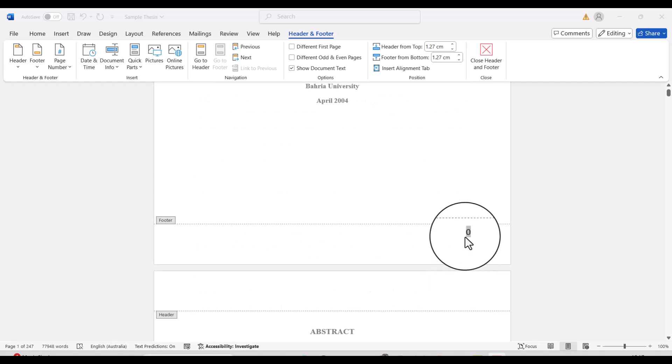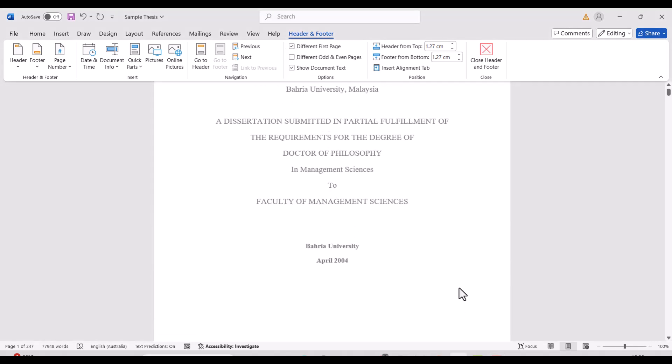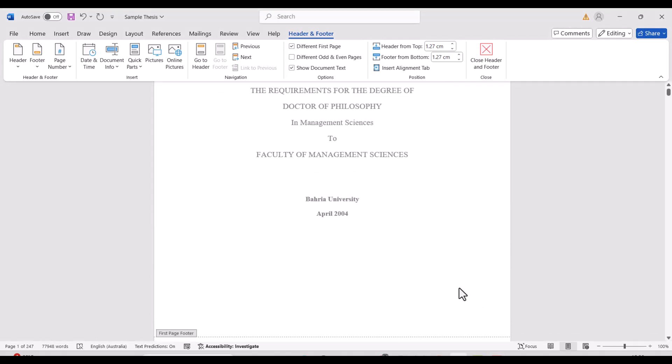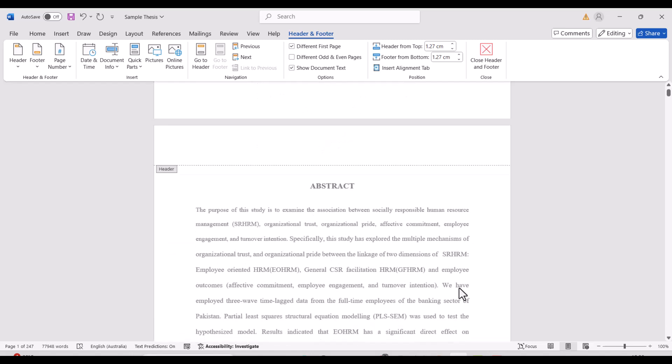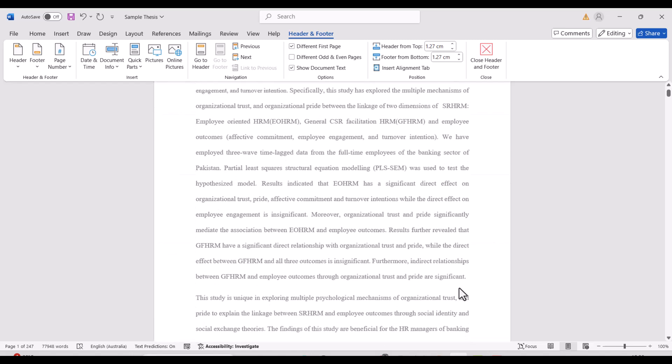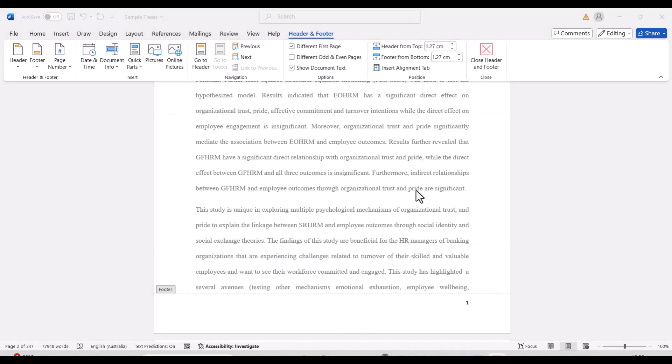Now in the second step, we need to hide this zero. To hide this zero from the title page, we will simply select Different First Page. Now you can see there is no numbering on the title page, and from the second page it is starting from one. This is how you can start page numbering from the second page.